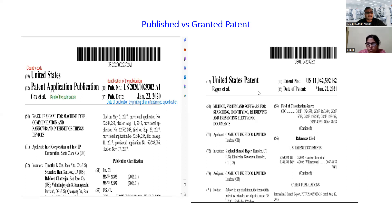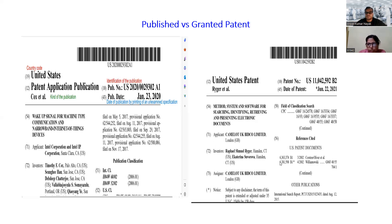In the granted patent case, you cannot find the word 'publication' anywhere at the top. The publication term is not mentioned because it is now granted. In some of the INID codes at the bottom there will be a mention of the date it was published, but at the top we will not find any publication reference. When we see 'patent' instead of 'publication' at the top, we understand it is a granted patent. By following INID codes 10 and 12, we can understand whether it is published or granted.